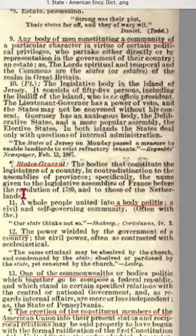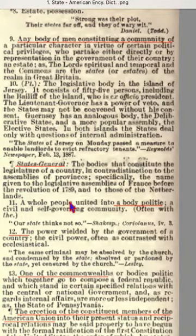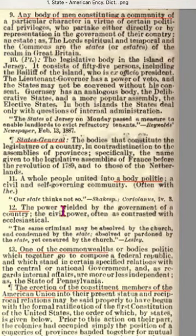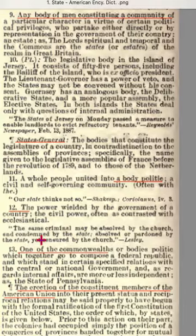Definition eleven: a whole people united into a body politic, a civil and self-governing community — that is the United States of America. The United States of America includes the United States, but the United States works for the United States of America. Definition twelve: the power wielded by the government of a country, the civil power, often contrasted with ecclesiastical — separation of church and state. The civil power was supposed to be the independent states, but the federal government, being the military power, overtook the states during Lincoln's time.